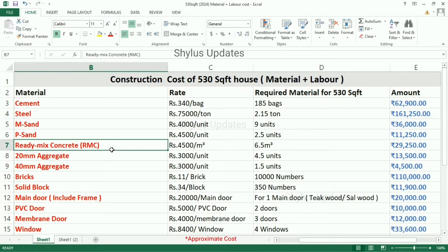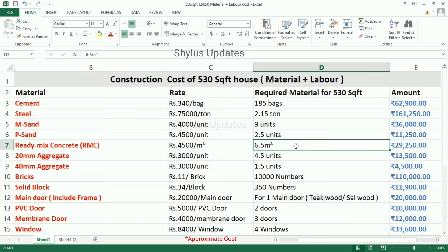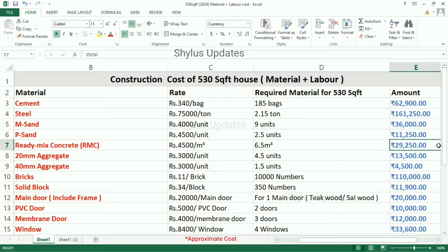Ready mix concrete, shortly called RMC. Nowadays most people are using ready mix concrete. Its current market rate is rupees 4,500 per cubic meter. For a 530 square feet house, 6.5 cubic meters of RMC are required. The total amount for ready mix concrete is rupees 29,250.